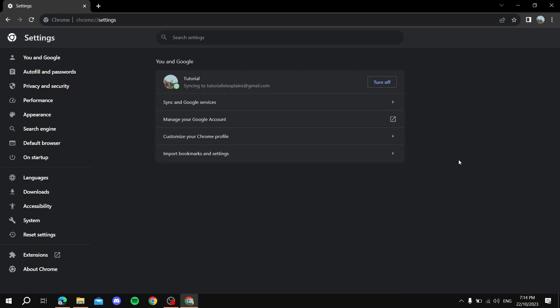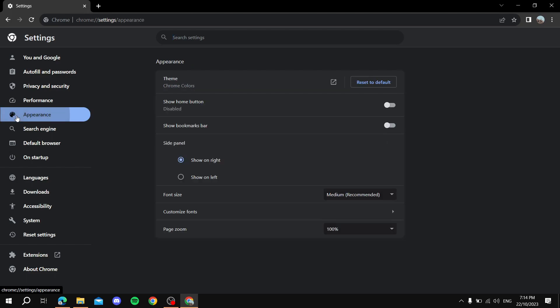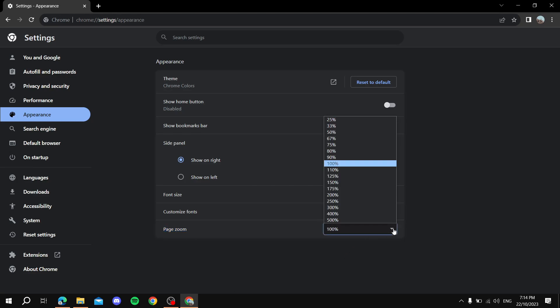Once you enter the Settings page, go to the left side and click on Appearance. From Appearance, go to the bottom where you see Page Zoom and click on that.